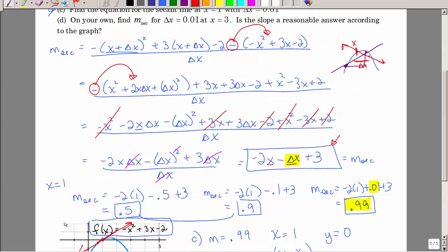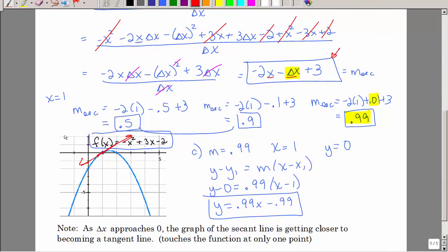Part D: on your own, find the slope when delta x is 0.01 but x equals 3. Look at the graph at x equals 3 and think about what kind of slope — positive or negative, and approximately what value — you should expect as a reasonable answer.